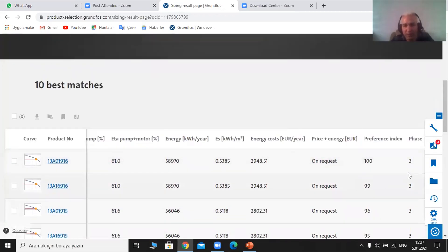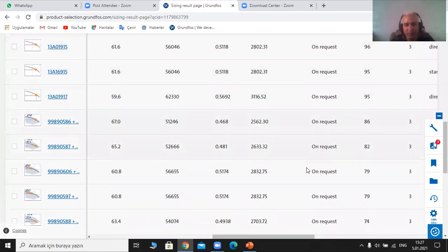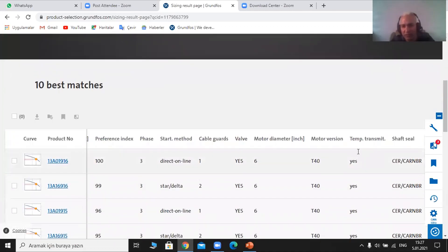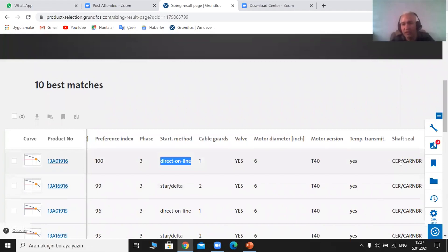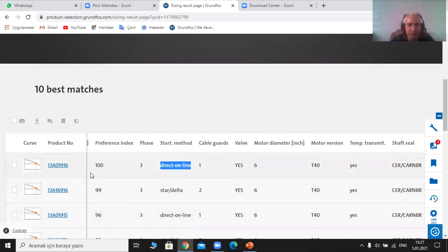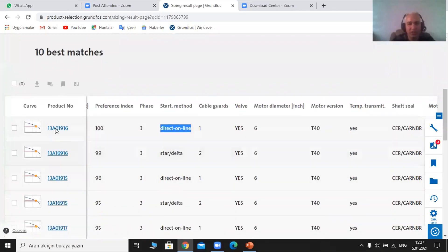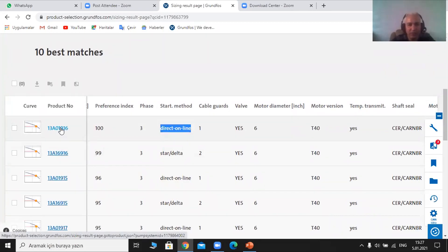Here we have three basic phases, including the energy cost per year. Different information: the motor version, the diameter of the motor, the startup methodology, and the shaft steel. We are going to move to the chosen pump number one and explain how I can compare between the pumps. I'm going to choose number one, which the system has put on top.